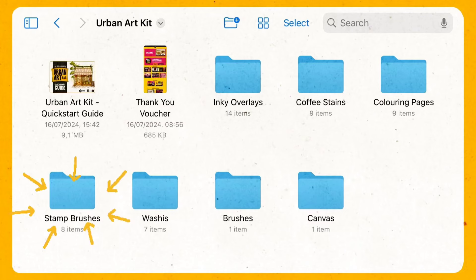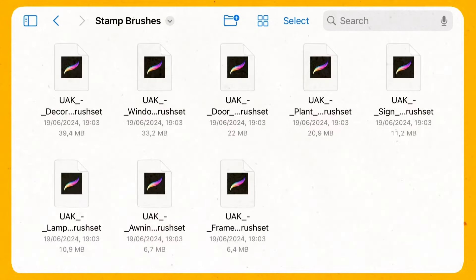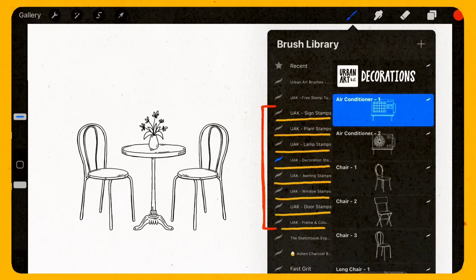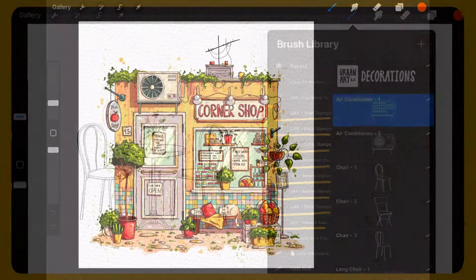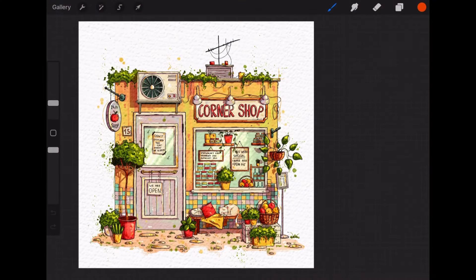In the stamp brush section you will find all the stamp brush sections. So click on each one of them and it will also import them into procreate. The video of how to use the stamps you will find in the playlist.